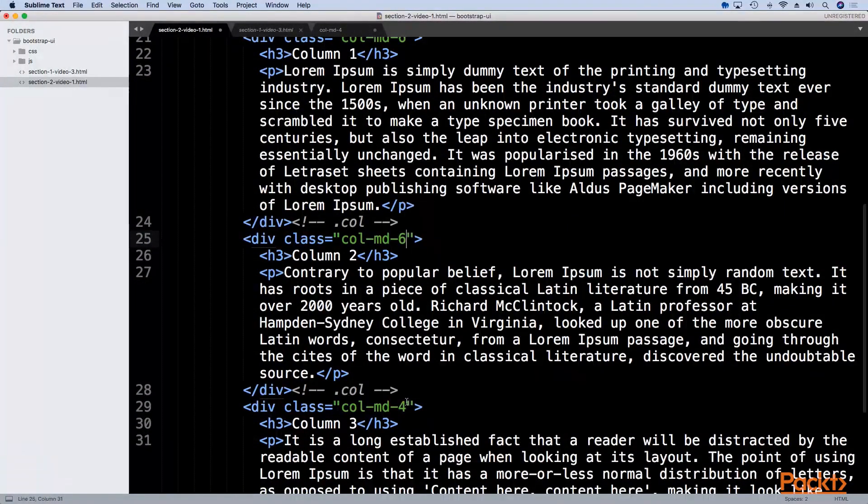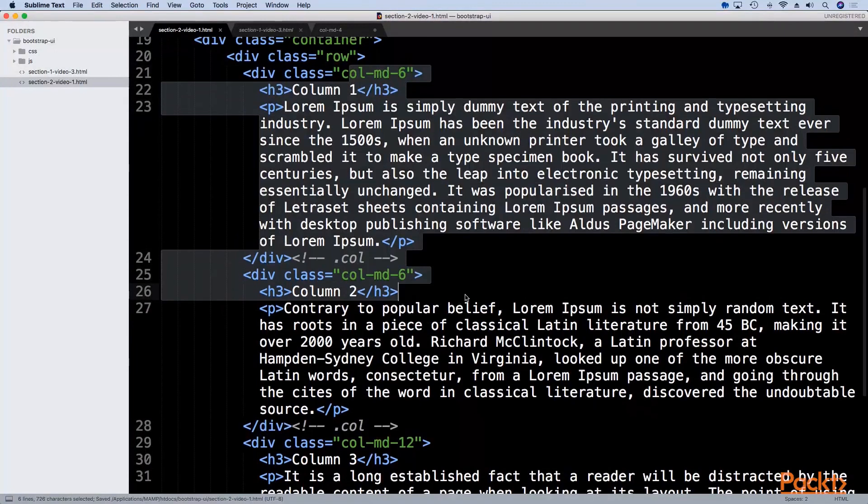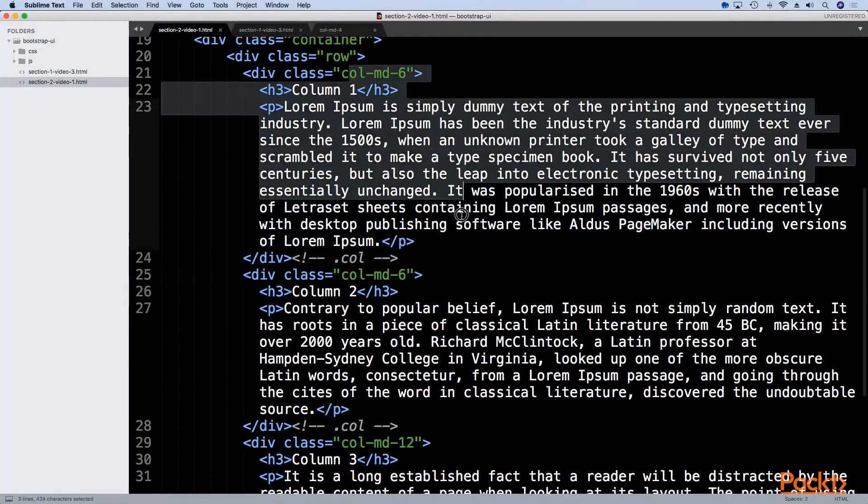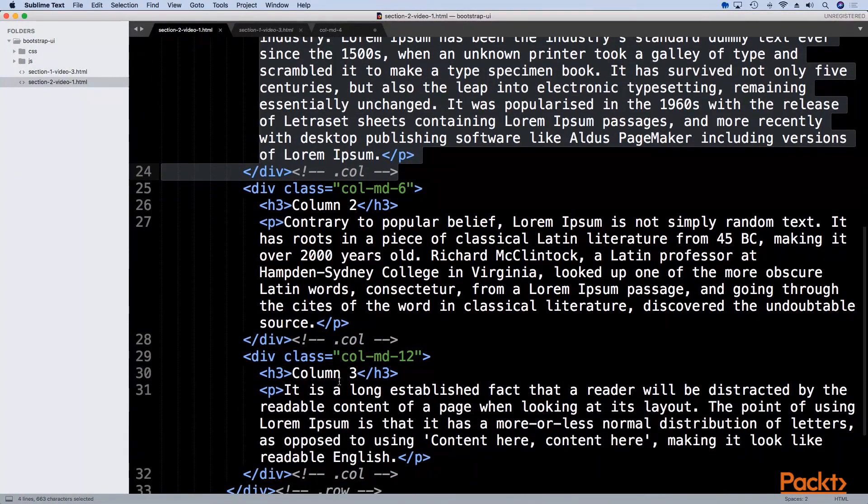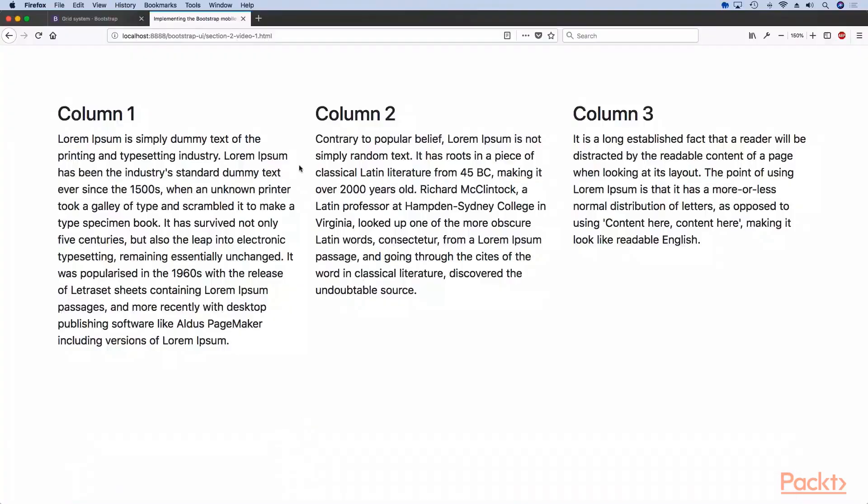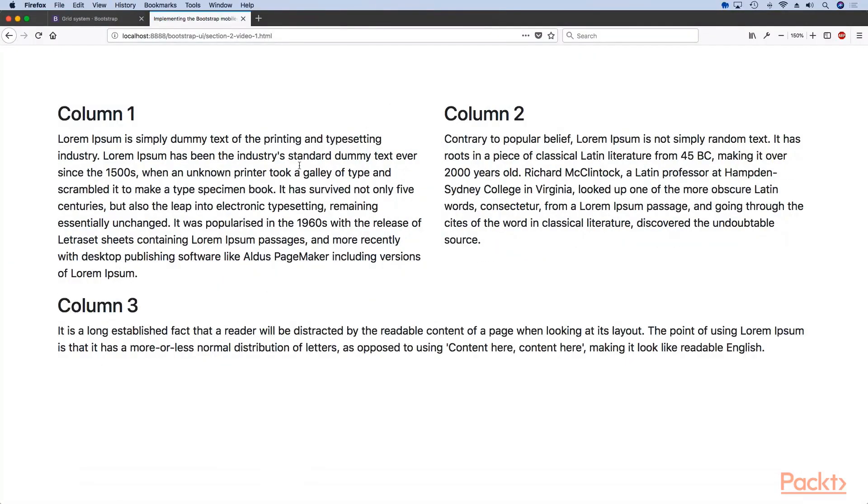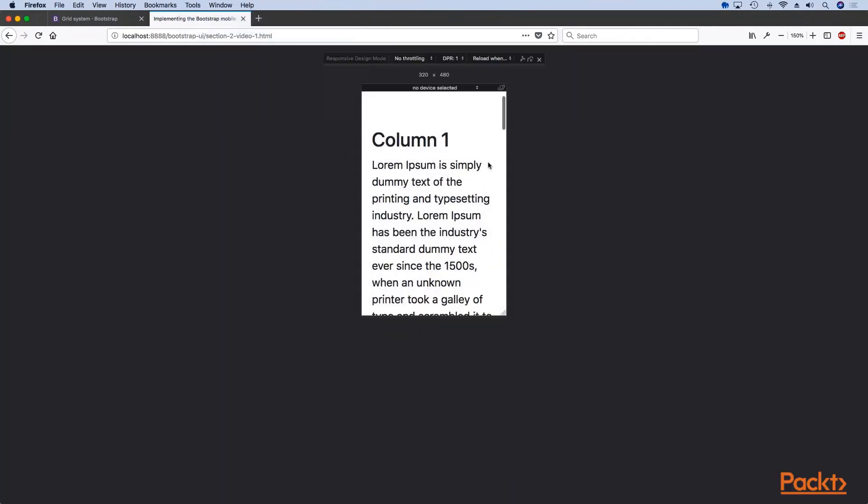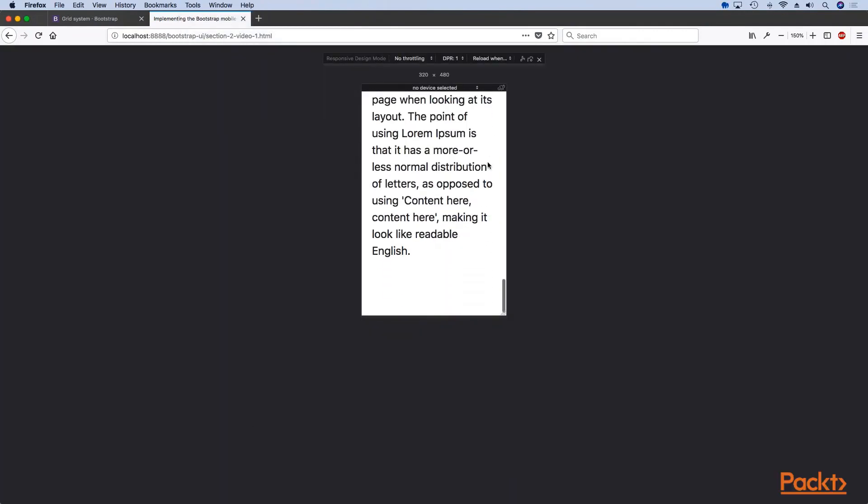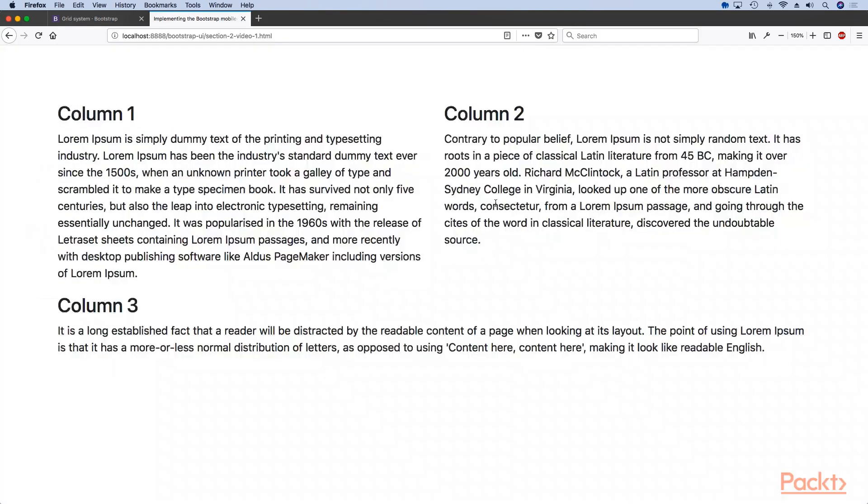We can change this, we can do something like half-half and then 12. So now we've done a more complex grid which will have two columns 50-50 percent and then one 100 percent. When we go to the responsive design mode you will see they will all be 100 percent of the width.